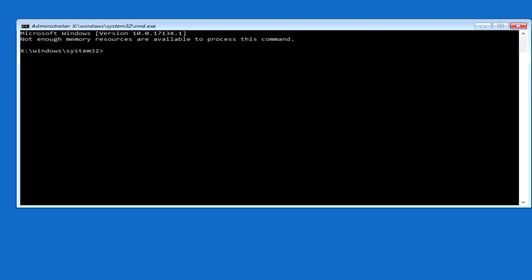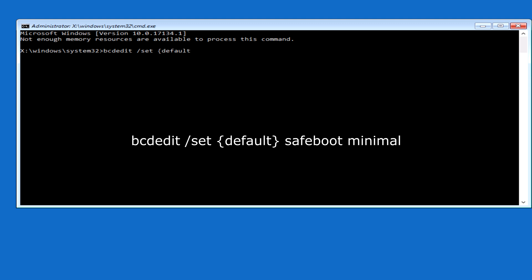Type the following: bcdedit, set, safe boot, minimal. And physically restart your PC.